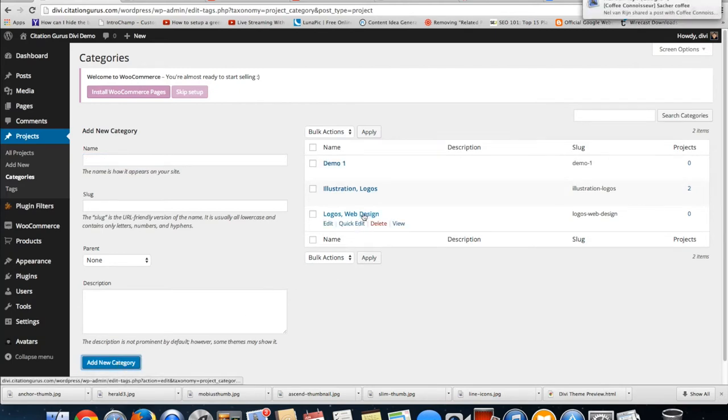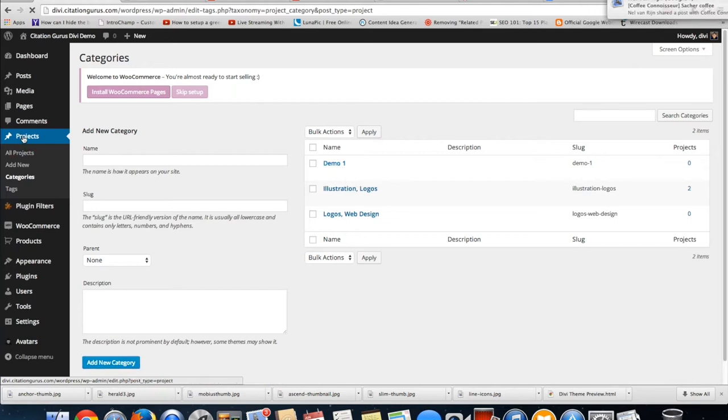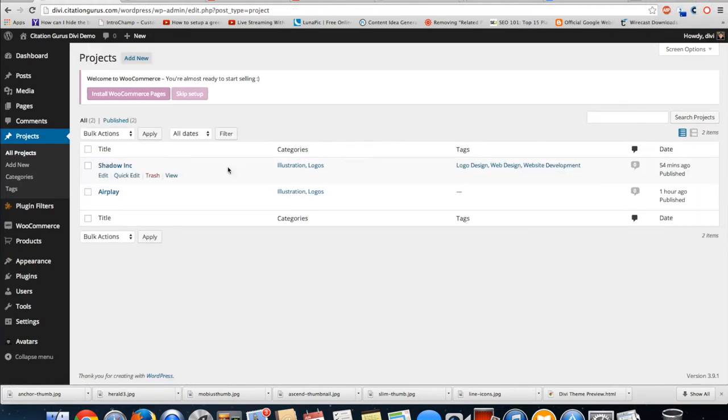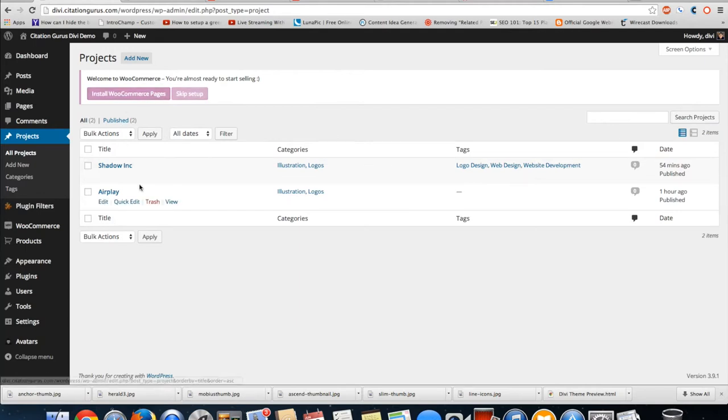Now that category is an option in the project section. So when I go to projects and I go ahead and add new, then I'm going to have that category down here.